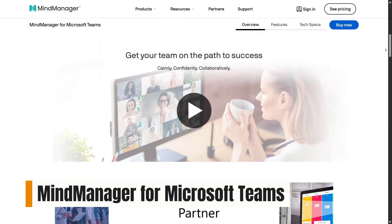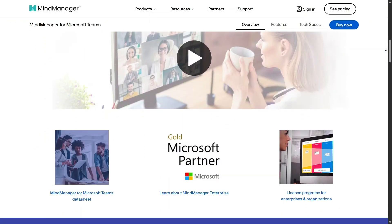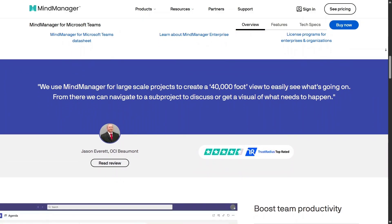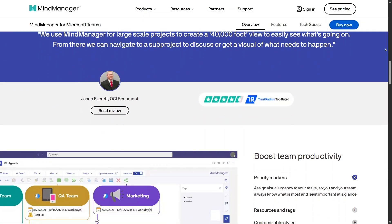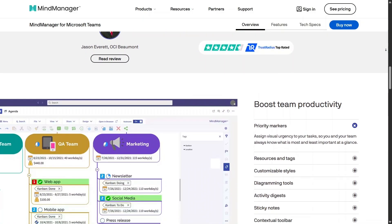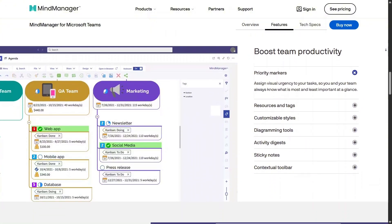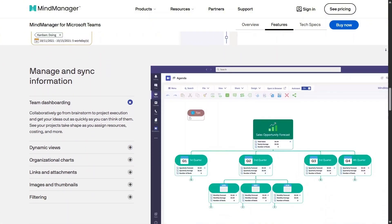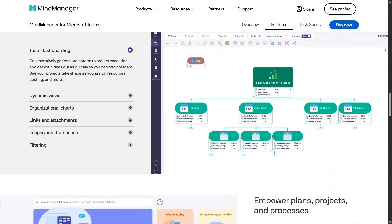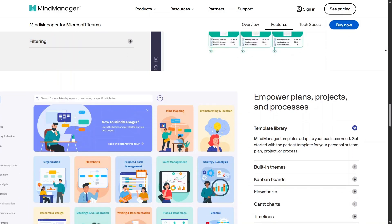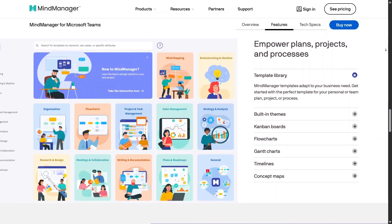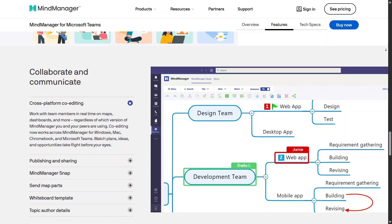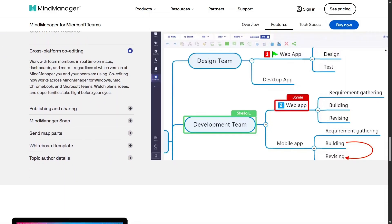MindManager for Microsoft Teams brings visual planning directly into a familiar work environment. Teams can open and edit maps inside meetings or channels, making collaboration feel more natural. This reduces the need to switch between apps and helps ideas stay visible and organized during discussions, especially for remote or hybrid teams.